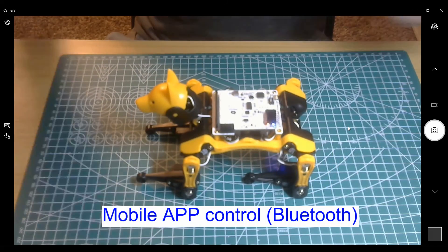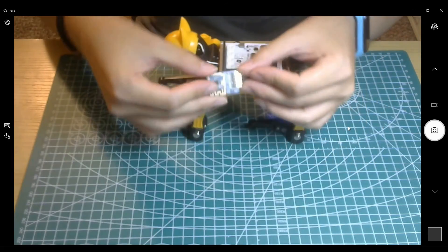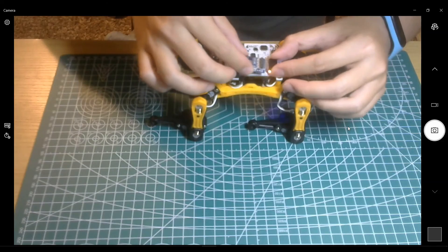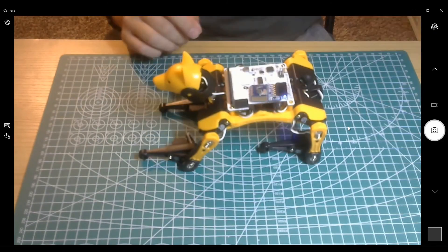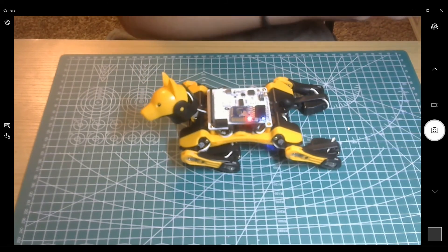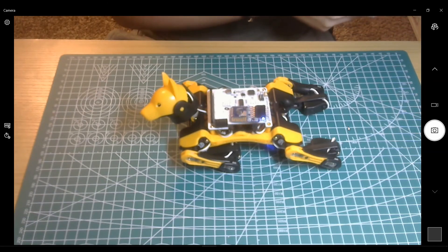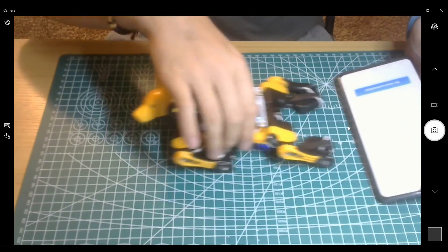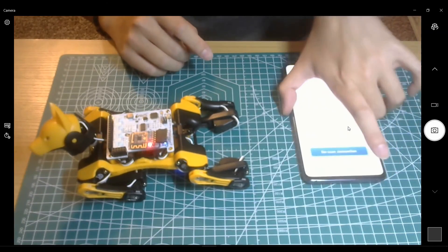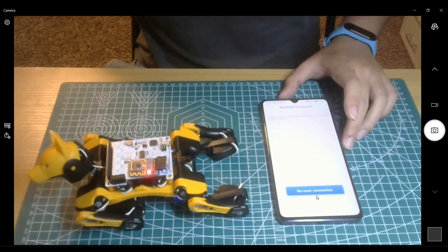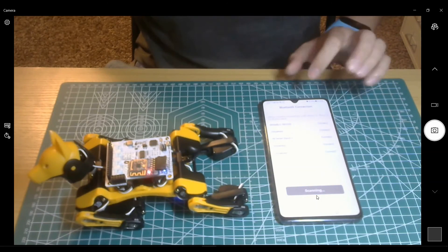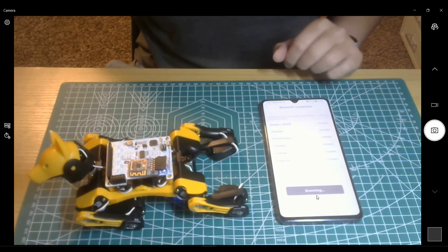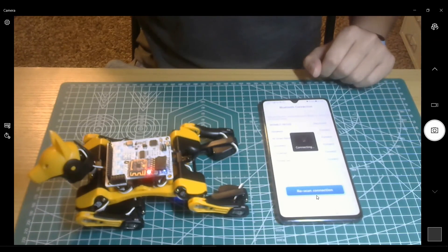You can also use the mobile app to control the robot. First, you need to connect the Bluetooth module. Turn on your Petoi app, scan devices, and then connect your Petoi robot.